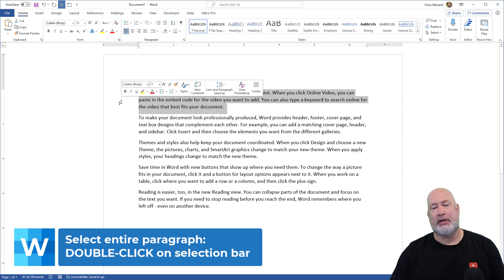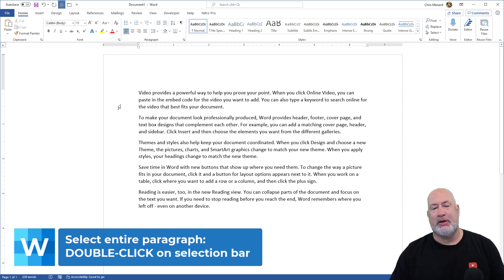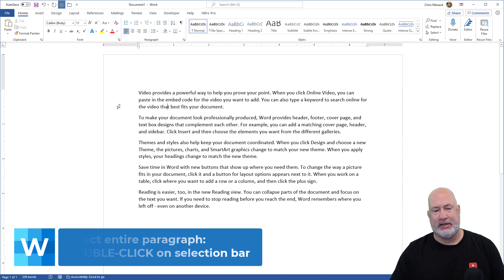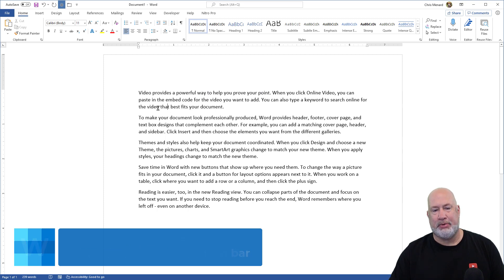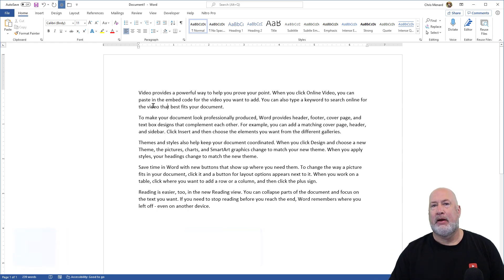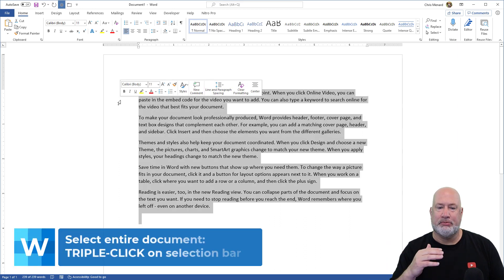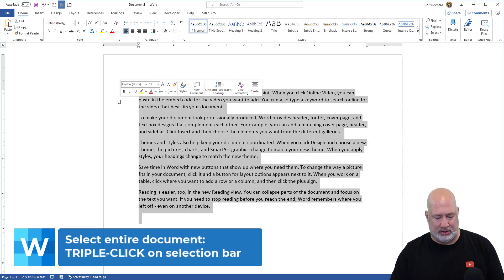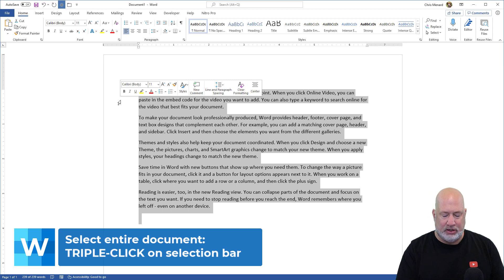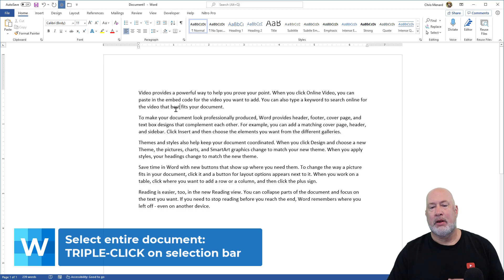Watch this cool trick. If you want to select your entire document, I know that Control+A will select it, but again I'm focusing on the mouse. One, two, three clicks over in the Selection Bar will highlight your entire document, and then you can do whatever you want with it.